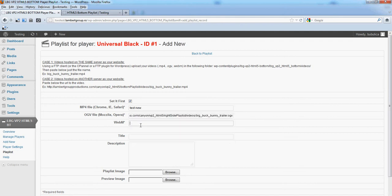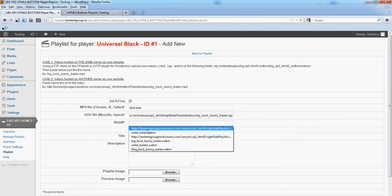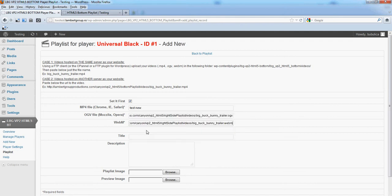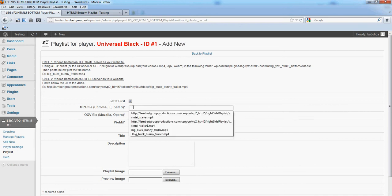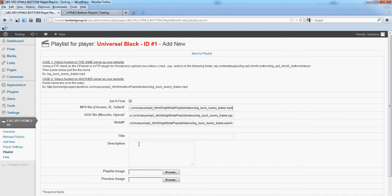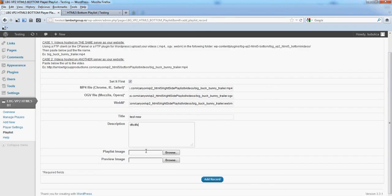As you can see, a new item in the playlist can be added very quickly.